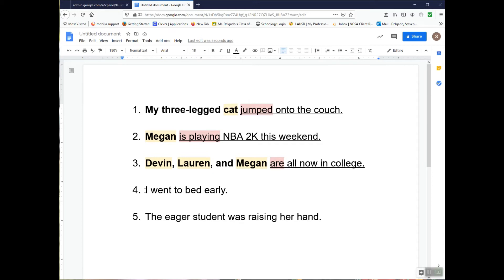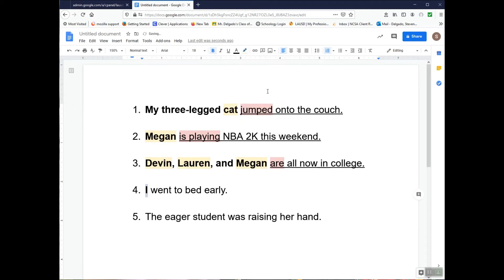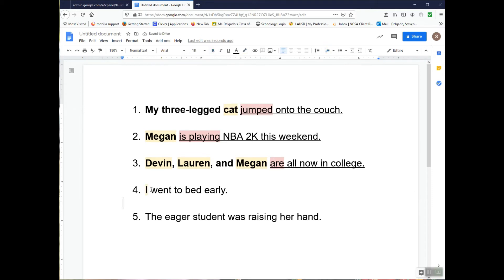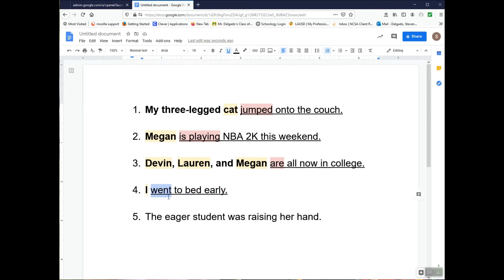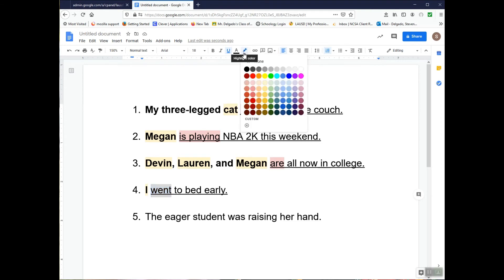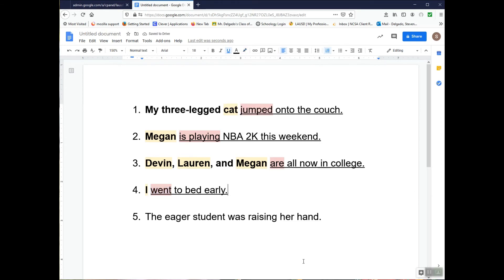On to number four: I went to bed early. The only subject here is 'I,' so I'll put that in bold — that's the complete subject and also the simple subject, so I'm going to highlight it. The verb here is 'went,' and the predicate usually begins with that verb. So 'went to bed early' is the complete predicate — I'll underline it. Then I'm going to highlight the simple predicate, which is just the verb 'went.' That's how that one should look.